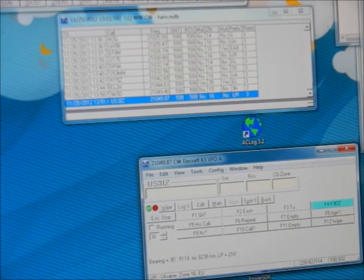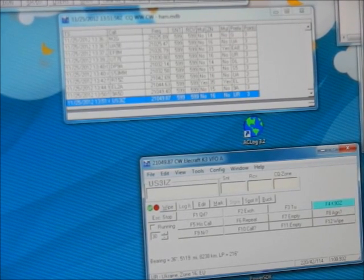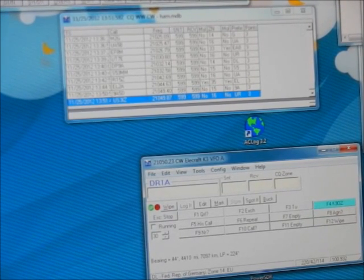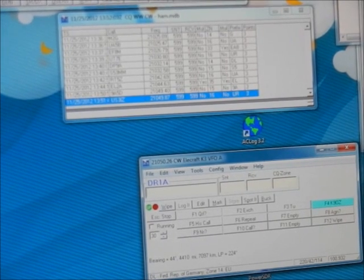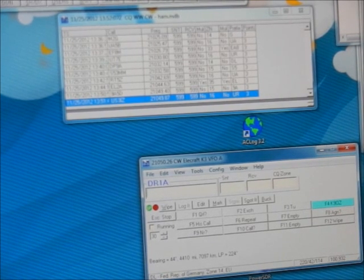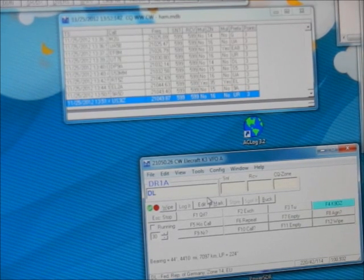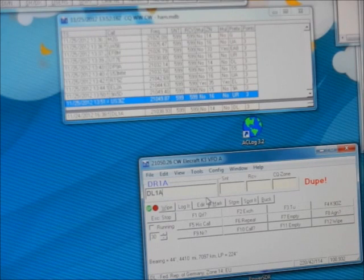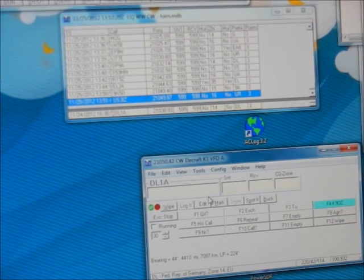There, I just worked US3IZ in the Ukraine following the same system. Now it's DR1A I think — no, it's DL1A. So I'll correct that, and that's a dupe. So you can't trust it a hundred percent — you do have to listen.